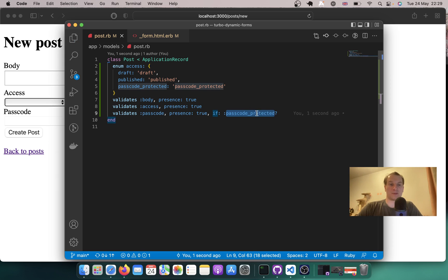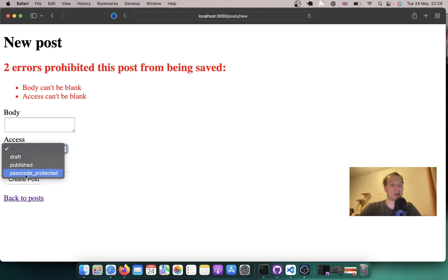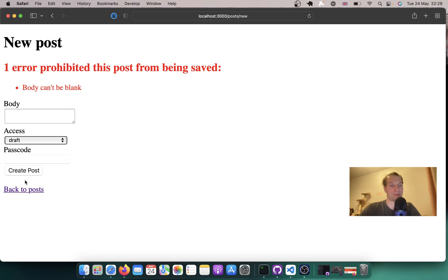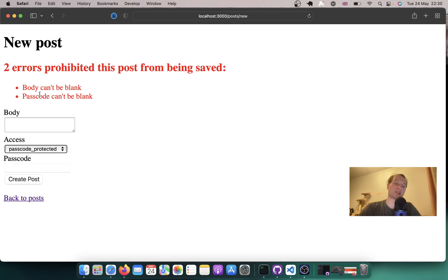Let's see if it works. I'll try to create a post. Body and access can be blank. I'll select access draft — body can be blank. I'll select access passcode protected — and you see passcode cannot be blank. So on the backend side our validations work.